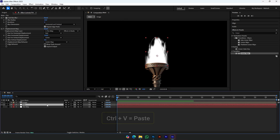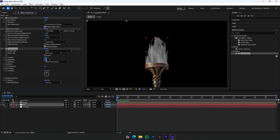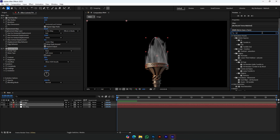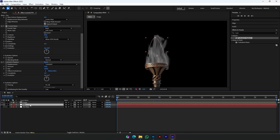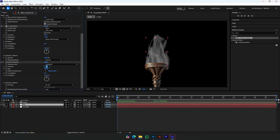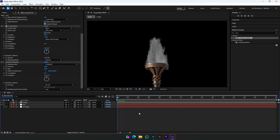Change the brightness. Add Turbulent Displace in the fire layer and change the settings. Now we can see a more natural fire look.